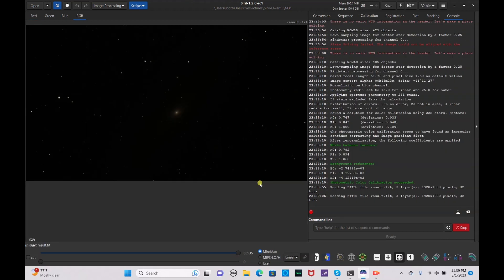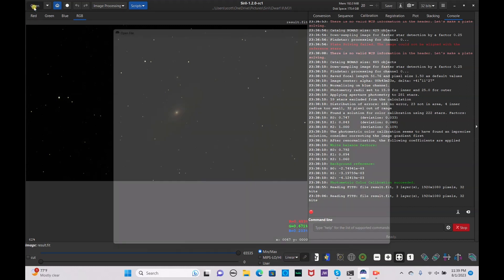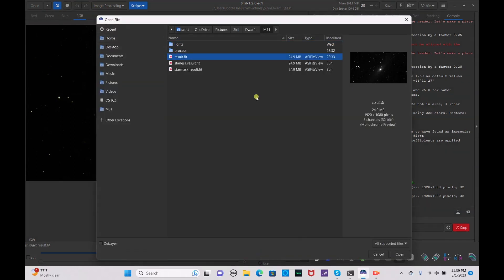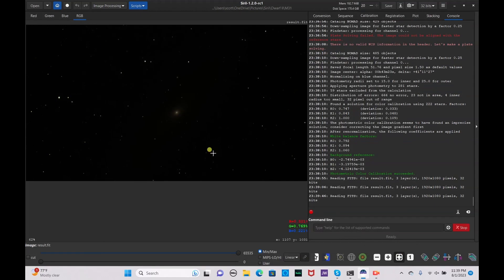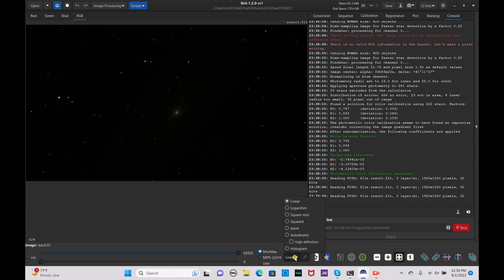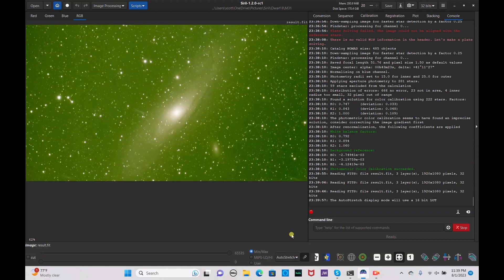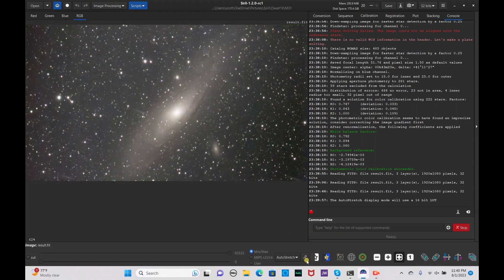The stacking is now complete. Go to the open button, click on result.fit, and hit open. You should see the core of the galaxy there. To see the rest of the image, click auto stretch, and to get rid of the green color press link image.